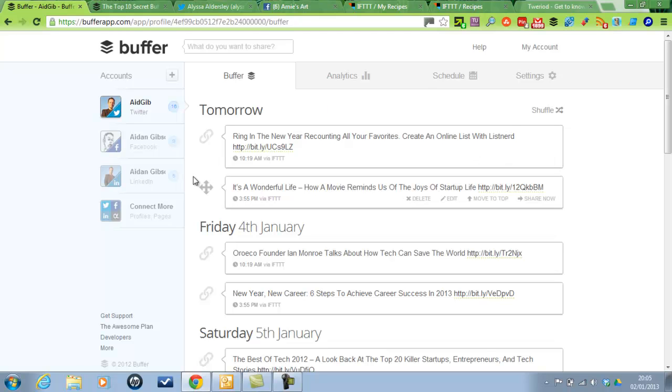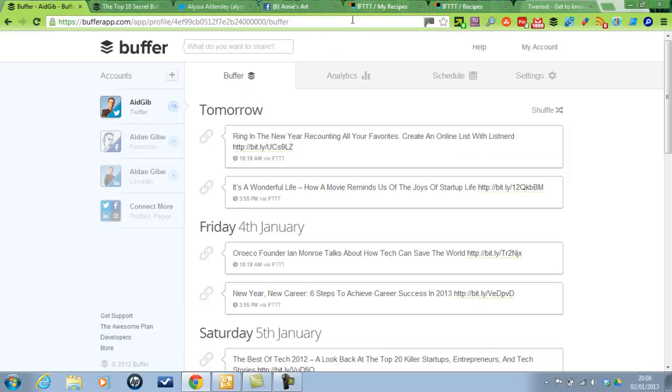You can actually see the people who are liking your links, but you can't see who's clicked on them, I'm afraid.